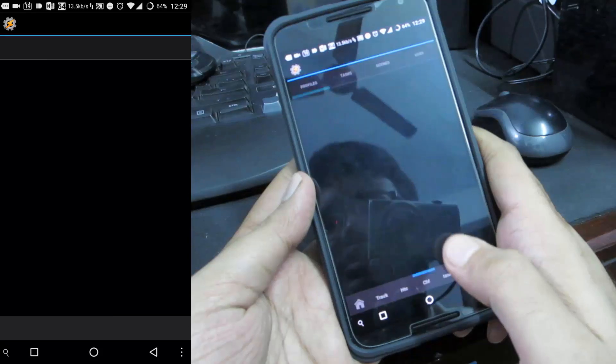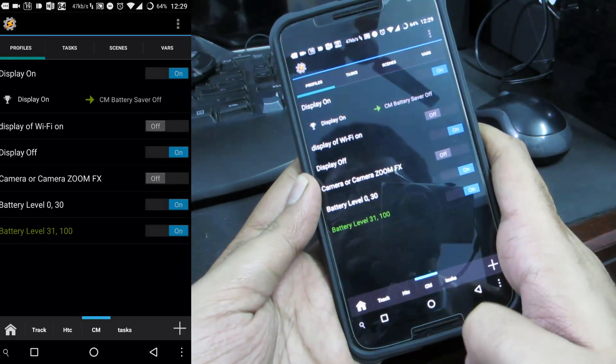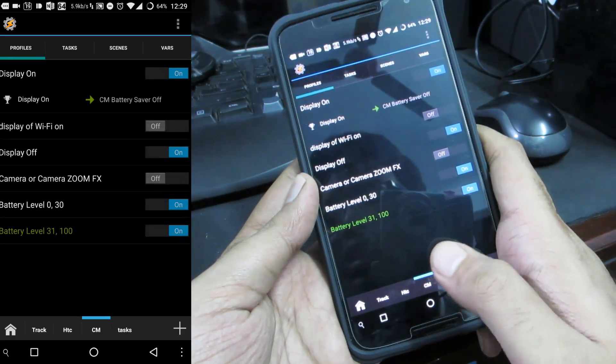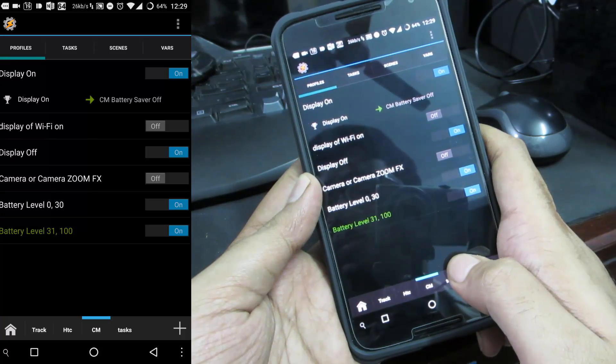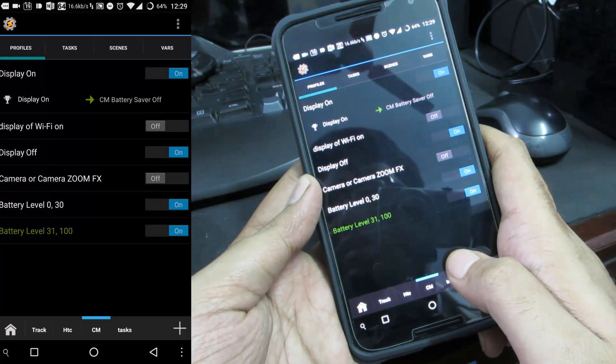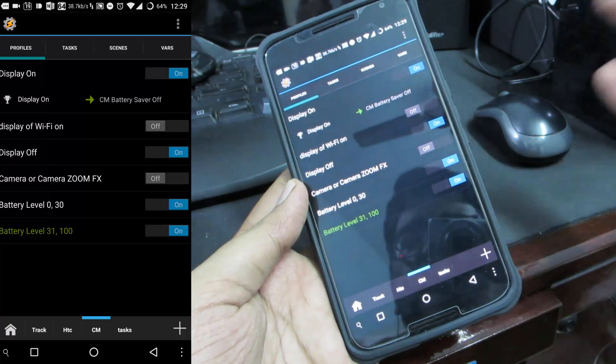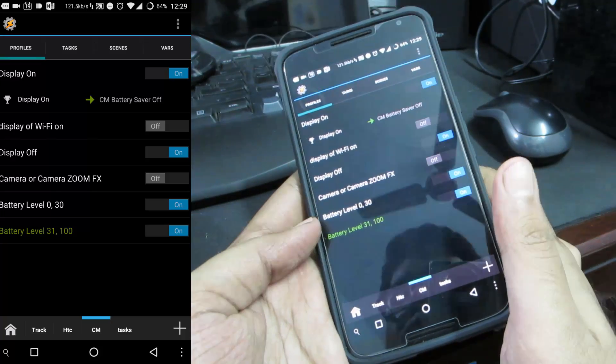Finally we have an app called Tasker which is an automation app which requires root permissions. With this app alone you can do tons of customization. You can create all kinds of triggers and make your device really work hard for you.